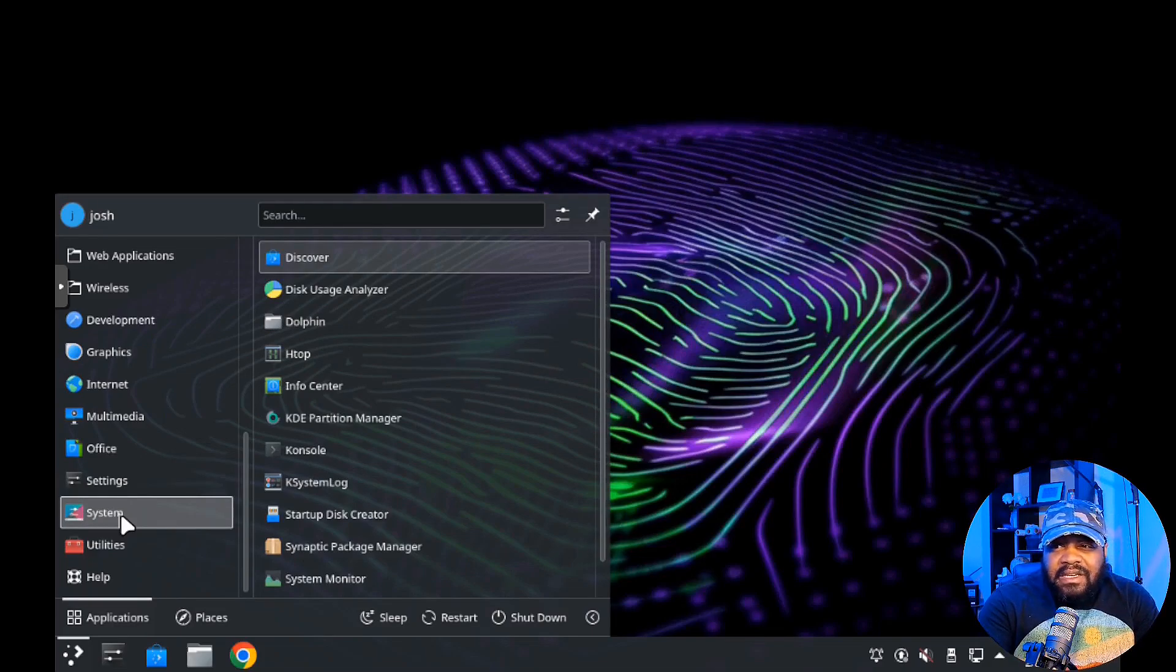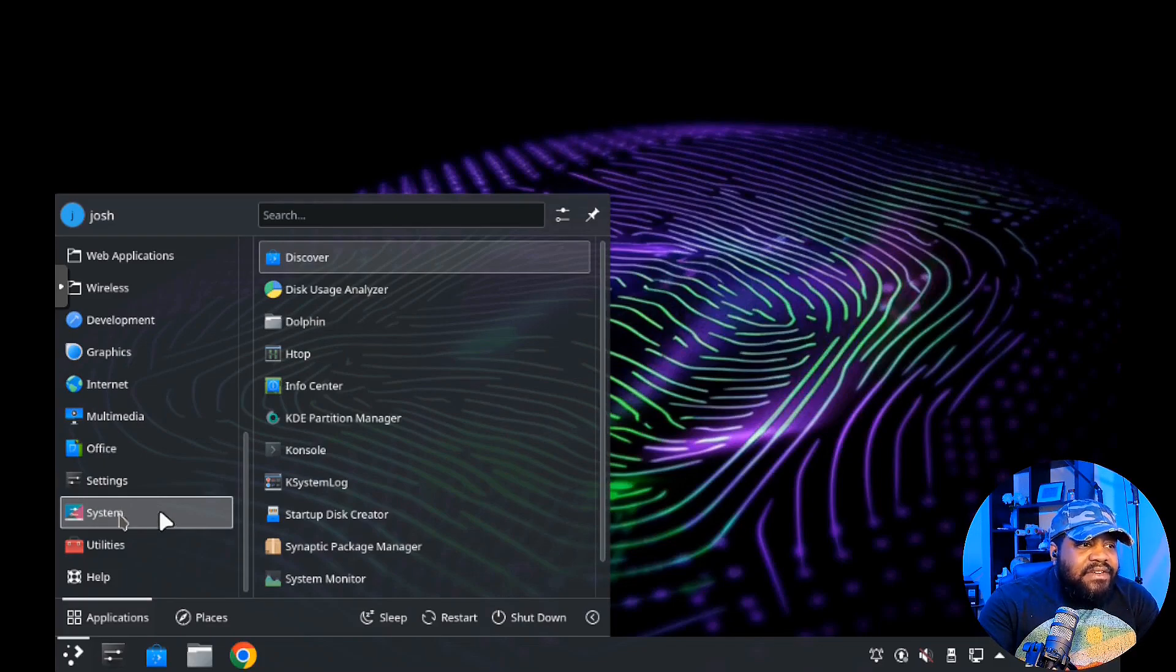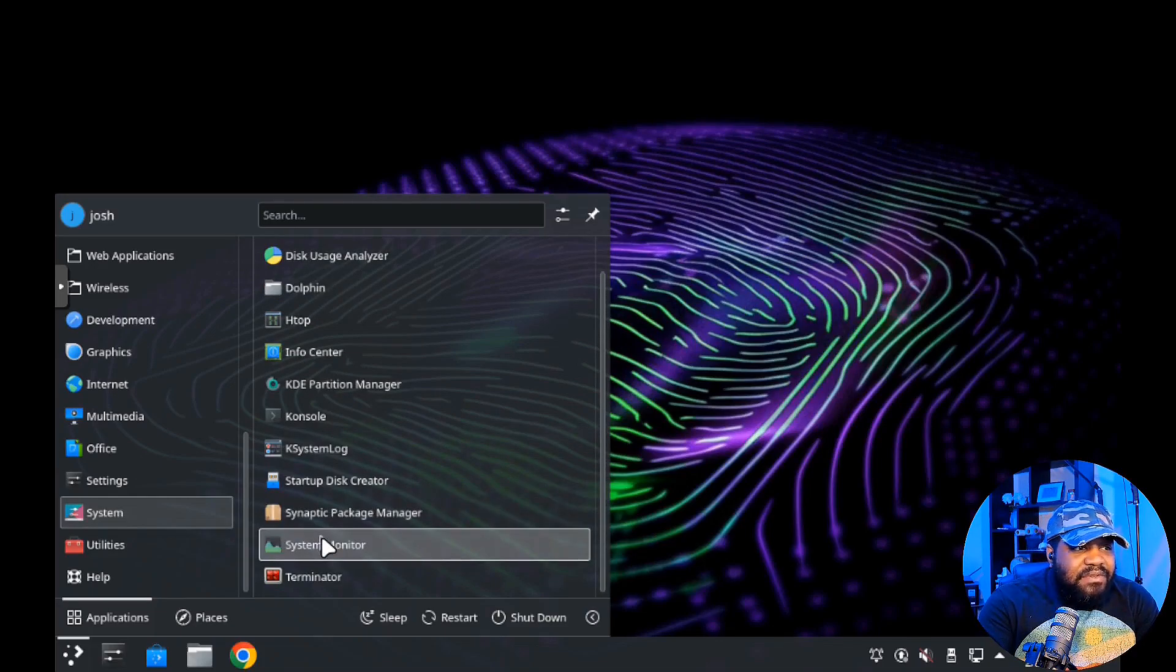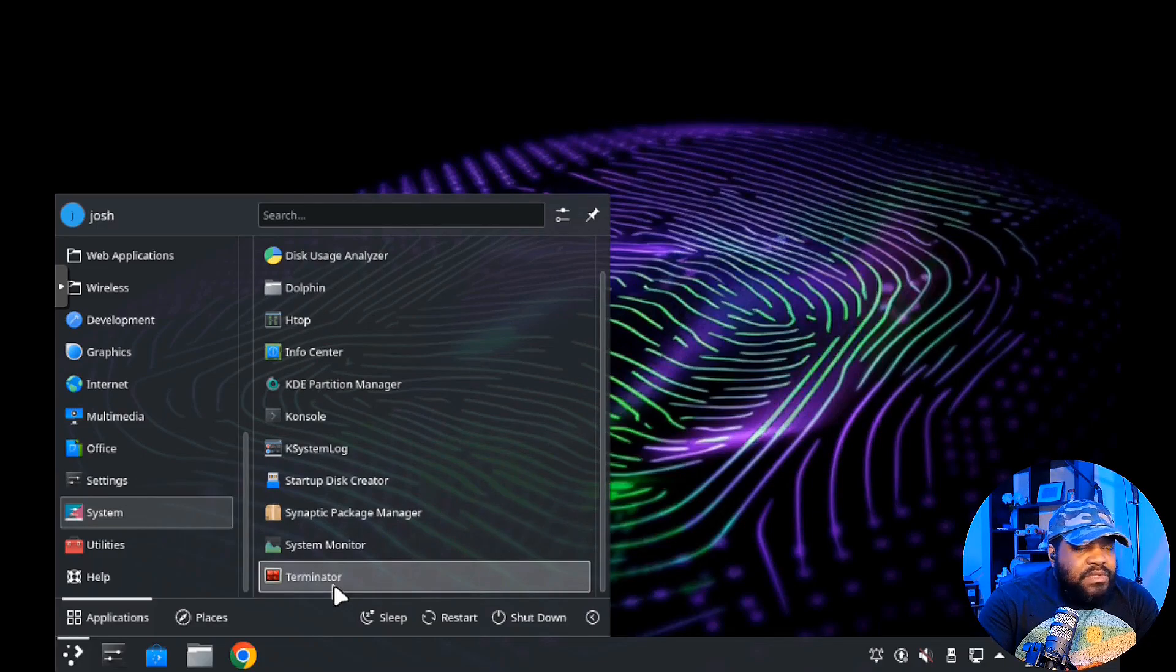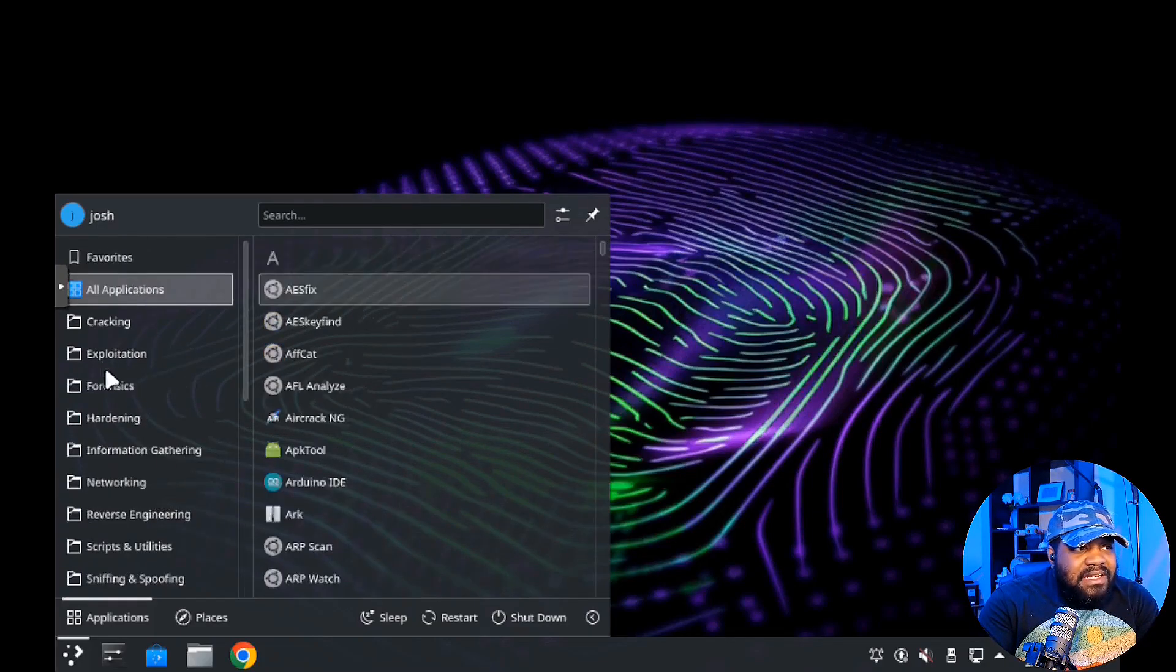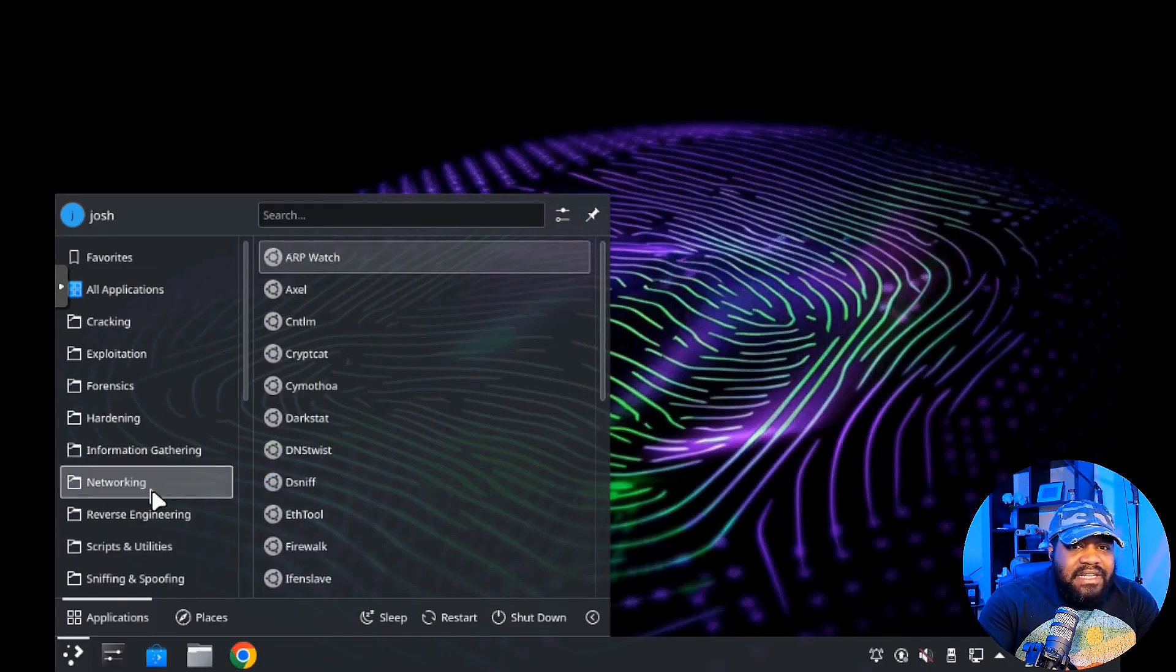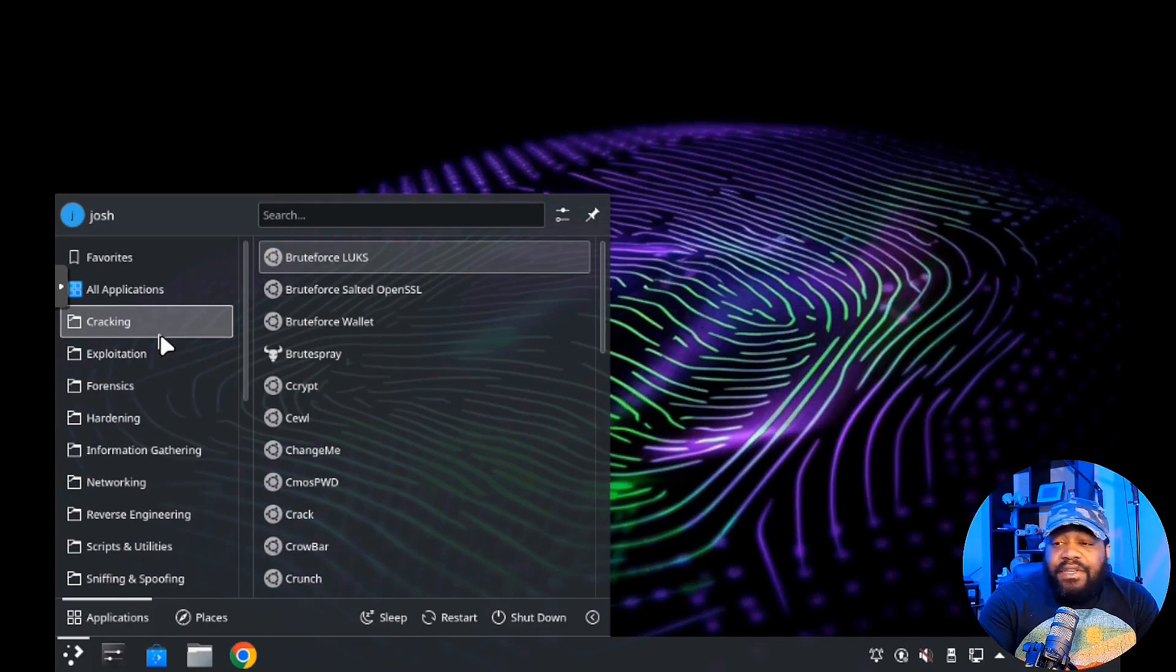It doesn't come with LibreOffice but you can easily install it. You also have Synaptic package manager, software and updates, and then the rest is basically your base KDE applications - it comes with the Dolphin file manager, system monitors, startup disk creator. Pretty much any and everything you can think of that comes with the base level of an operating system.